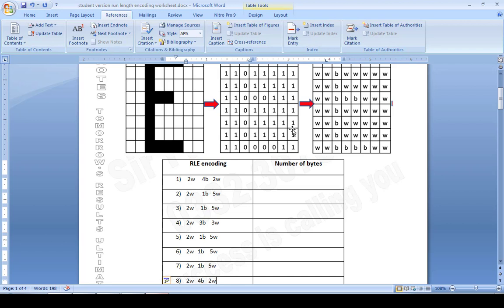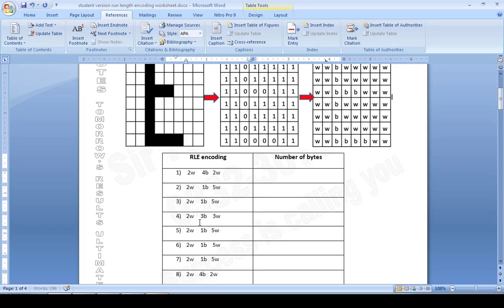Let's do a cross-check to confirm we have done this correctly. Checking row one, two, four, eight — all right, this is done correctly.